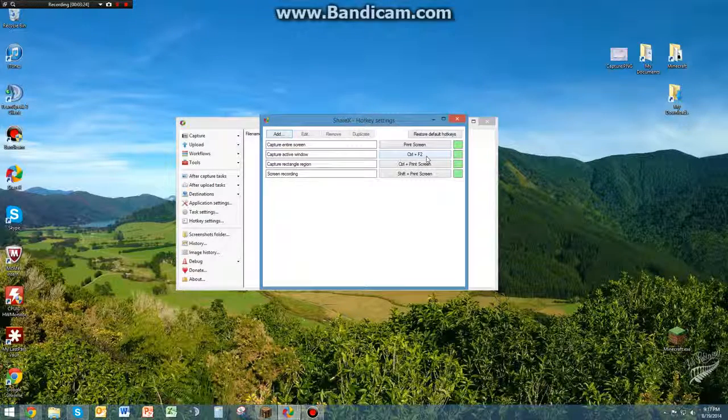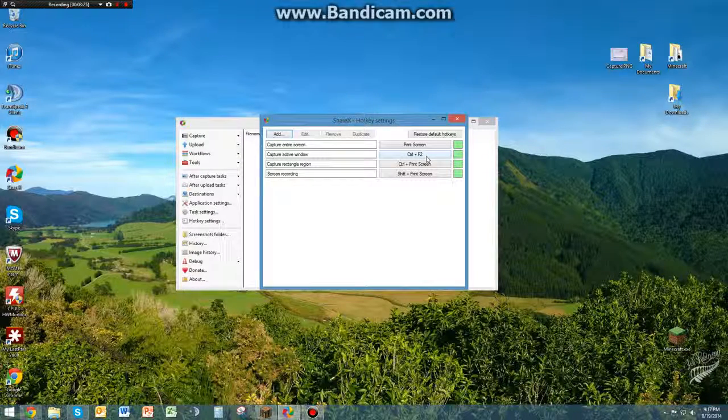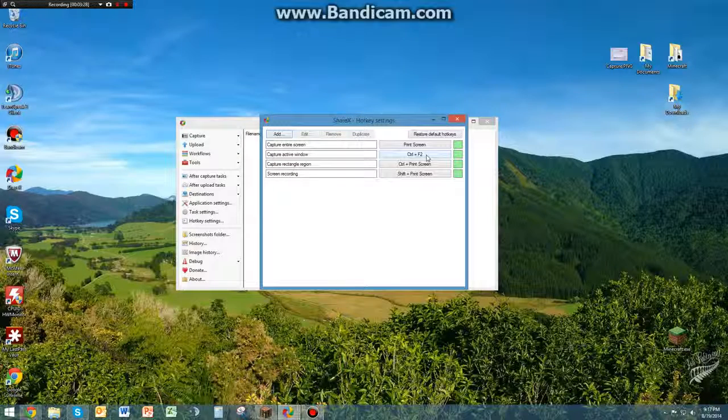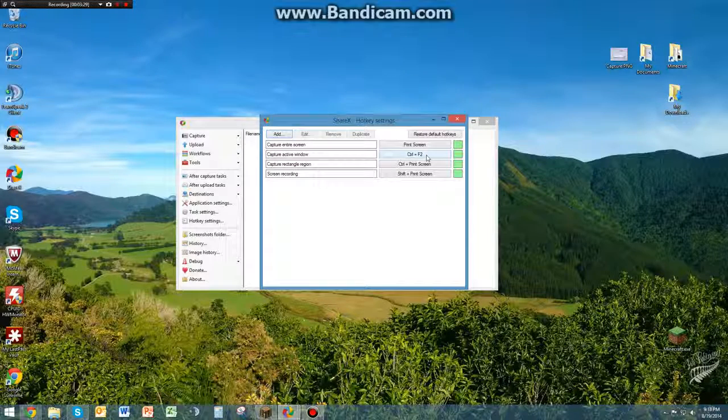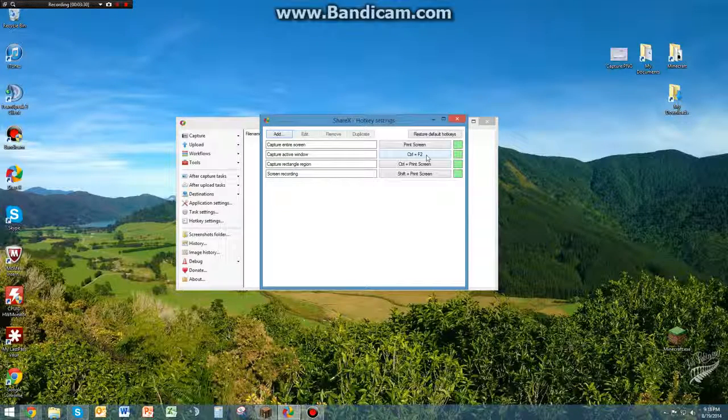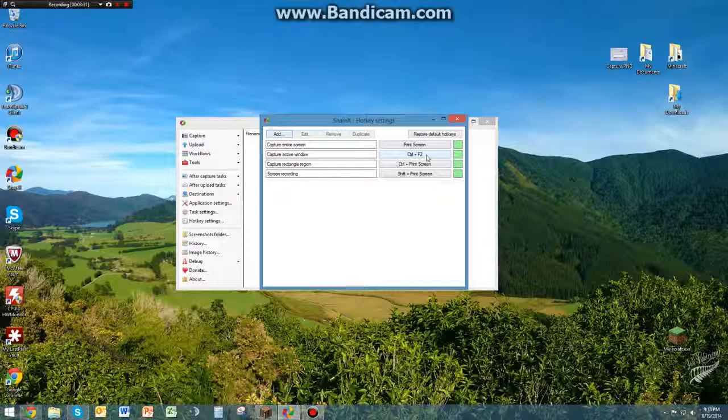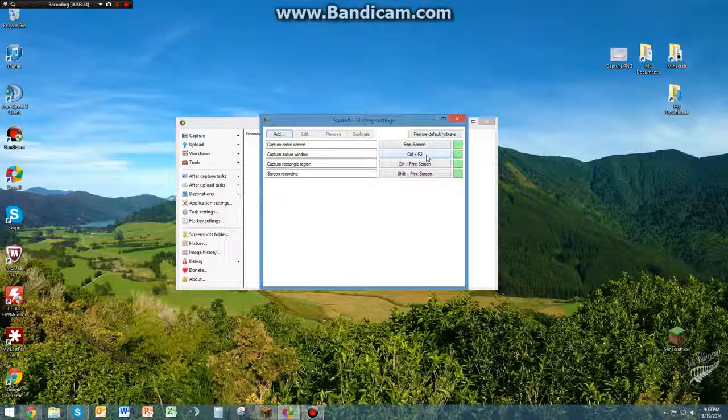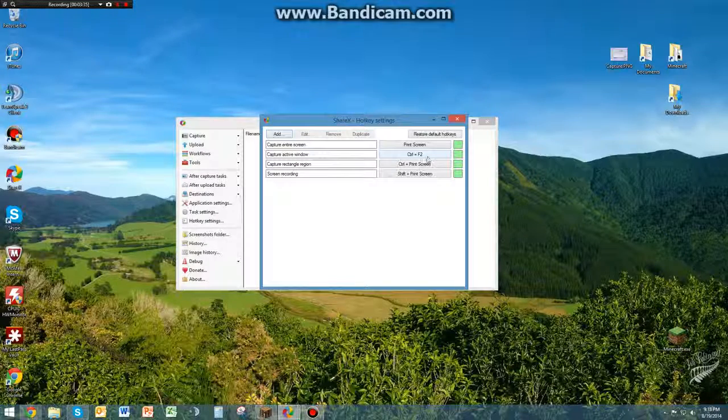I have it set up to Control and F2 just so it's kind of what I'm used to. Instead of hitting F2 to take a screenshot, you just add Control in there and ShareX does it for you.